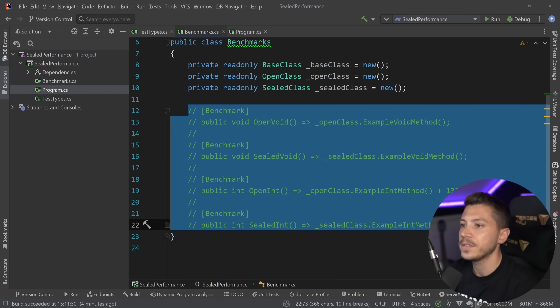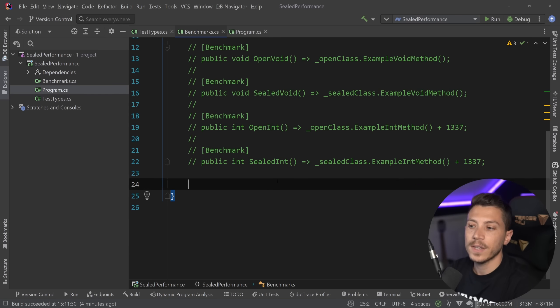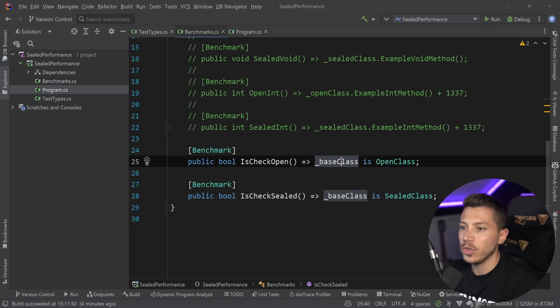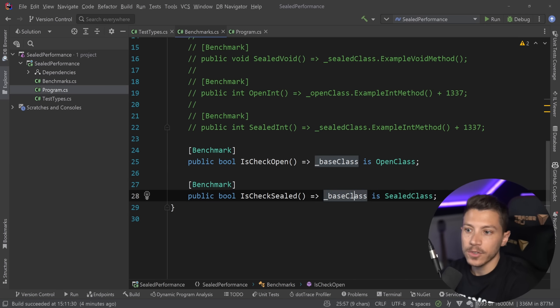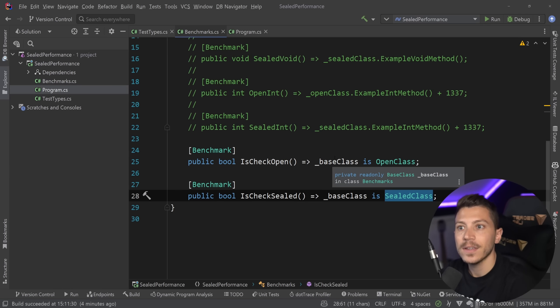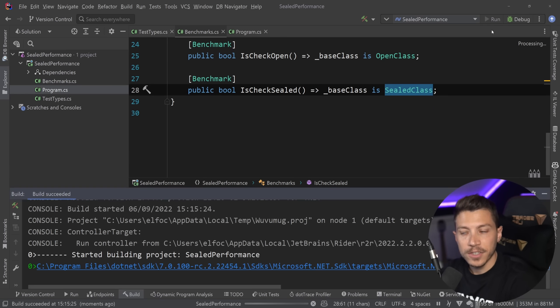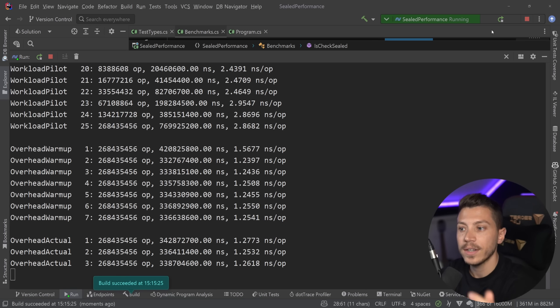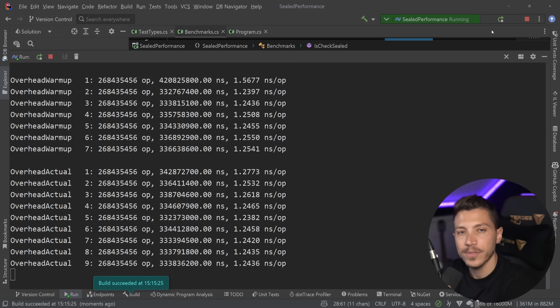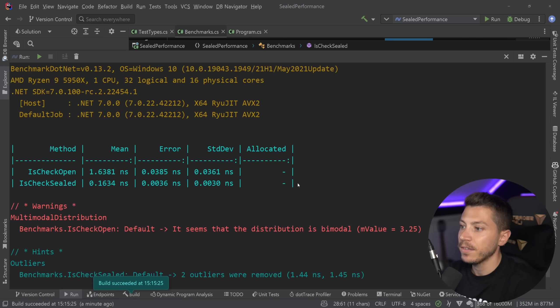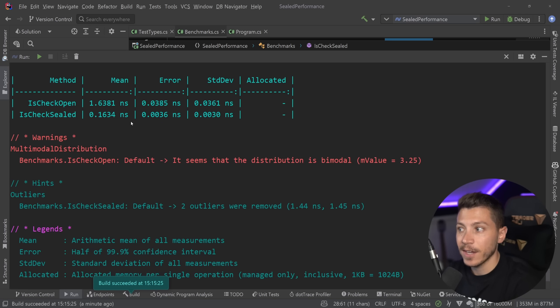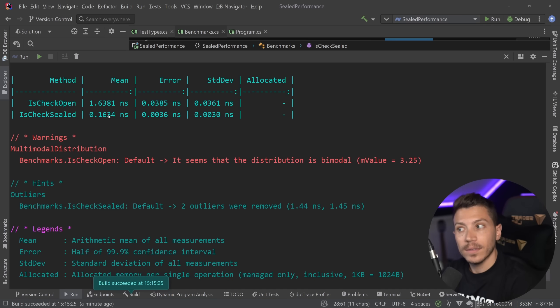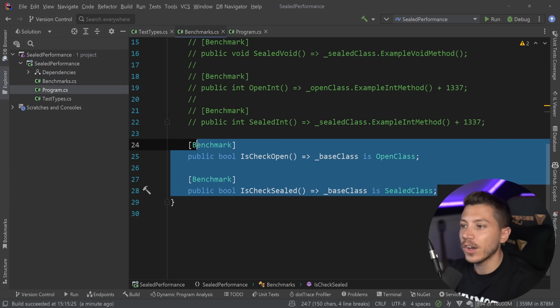Now, this is not the only thing that you're going to gain a benefit on. I'm going to comment this out, and I'm going to add a few more benchmarks. For example, if you have is check, so you have a base class, and then you say is it open class, or is it sealed class, then those checks, both the is and the as will be faster. How much faster? Well, let's run these benchmarks and see how much faster. So, results are back, and let's see what we have here. So, the open, the is check, 1.6 nanoseconds. The sealed version is check, 0.1. So, 10 times faster, just by sealing it. And it doesn't end there.